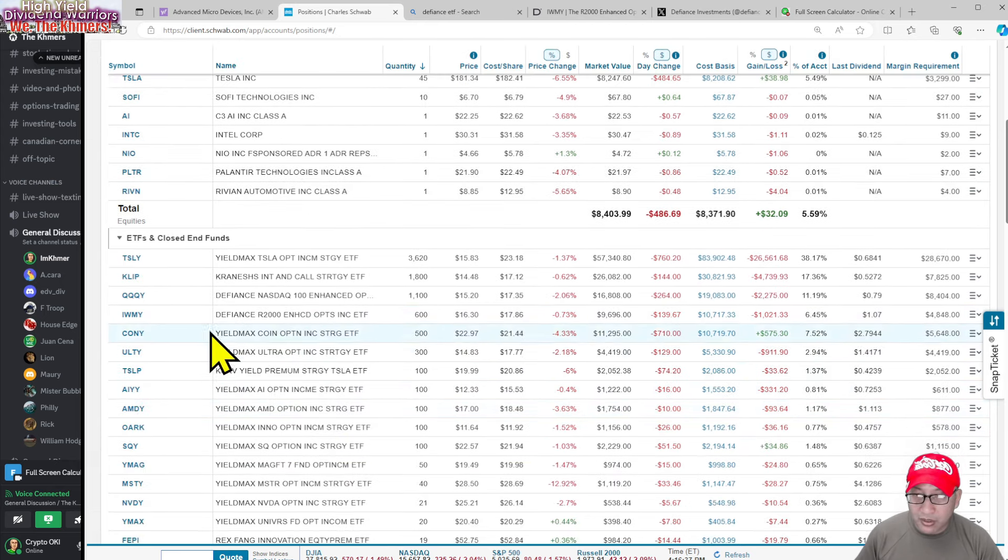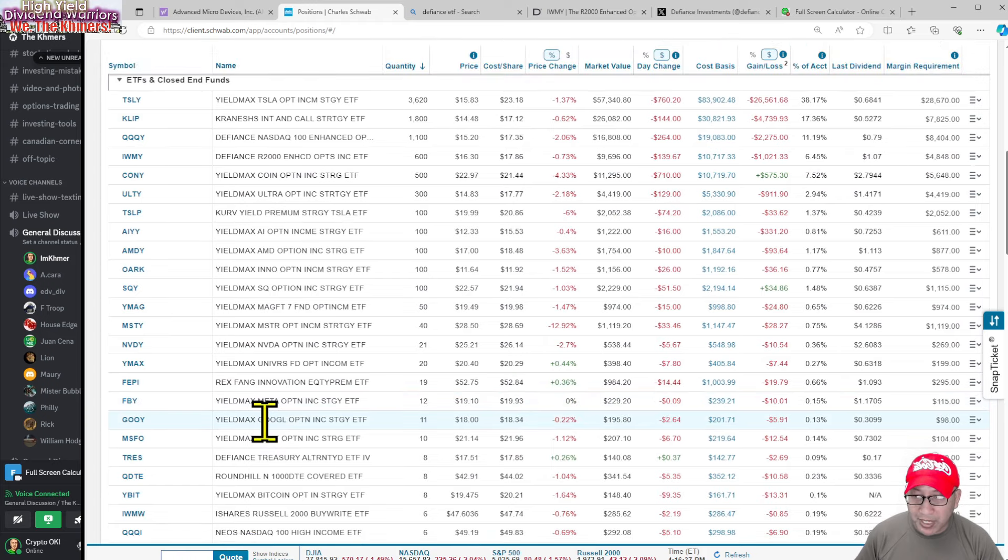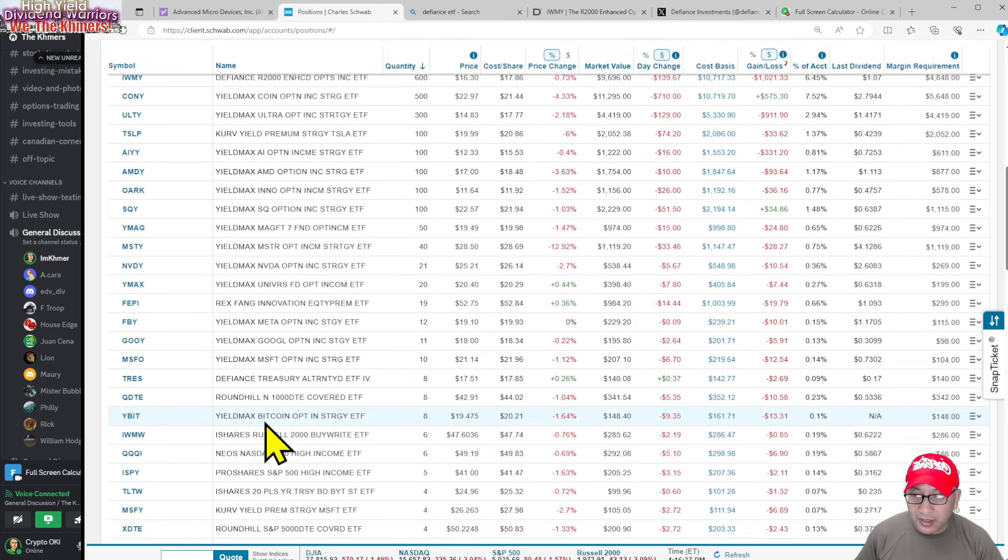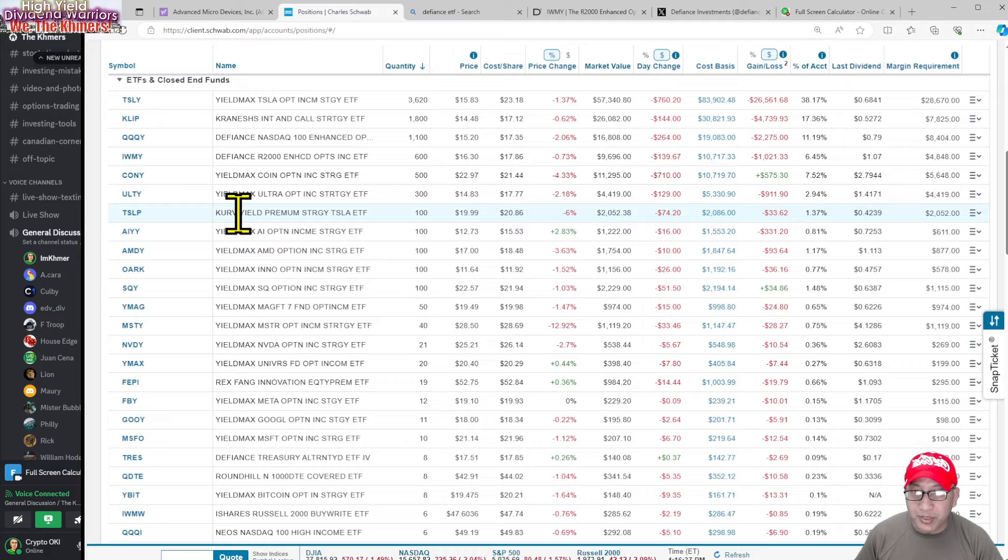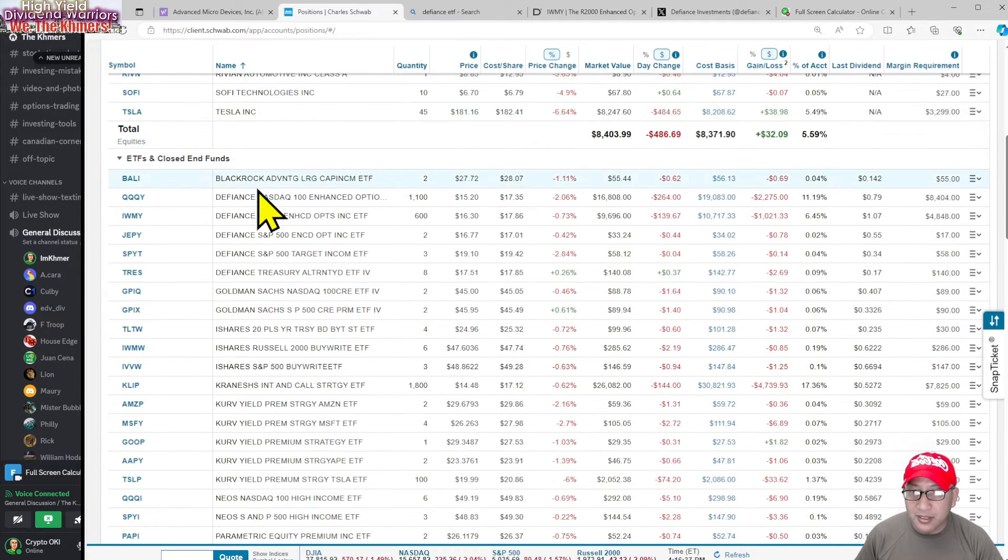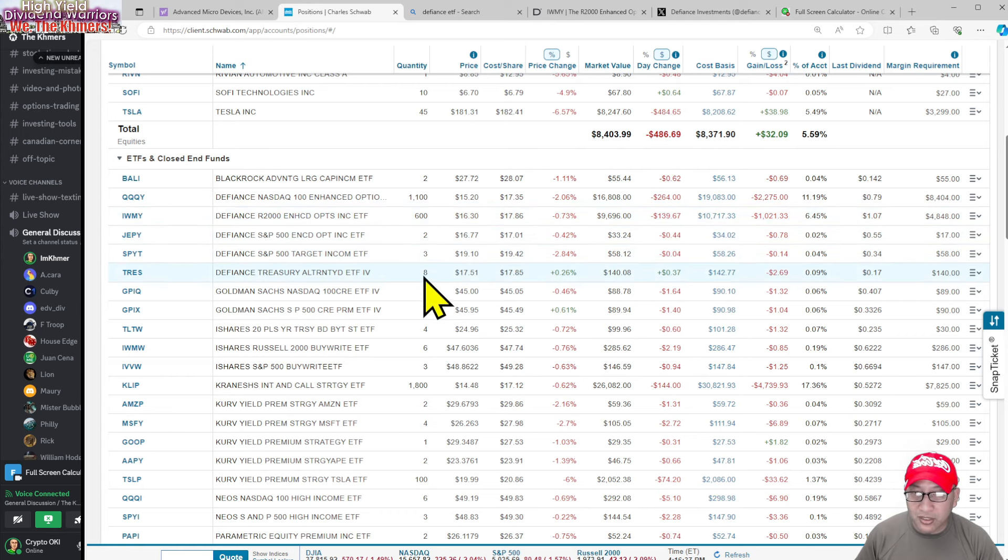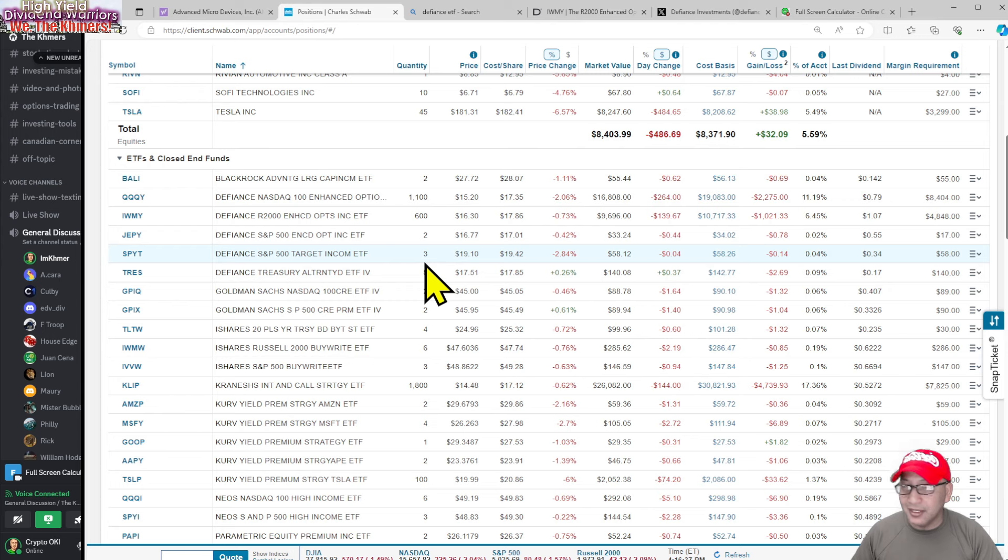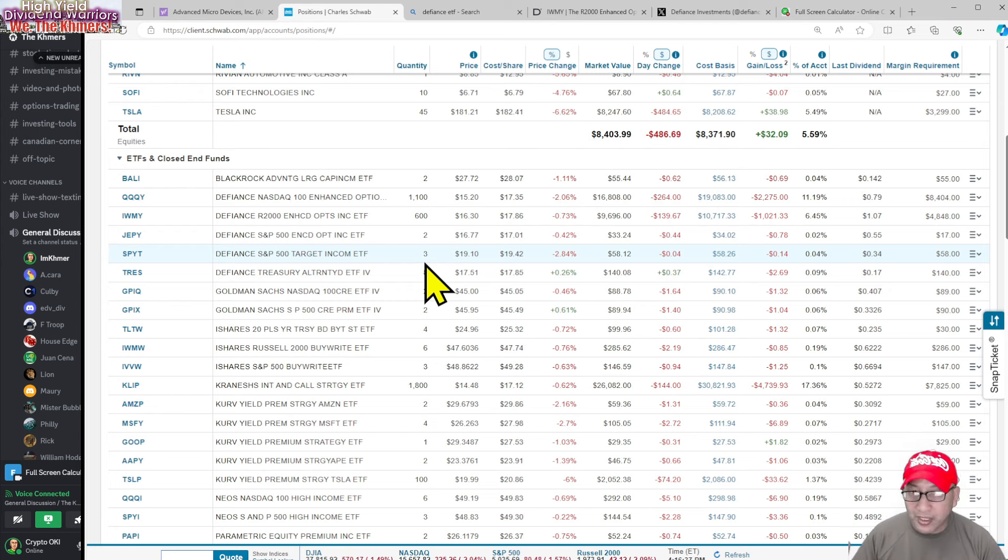I'm not going to do the calculation for the others because otherwise it's going to be a long video. I'm going to get paid by JEPY but it's very small - I don't have a lot of position in JEPY. Let me sort by Defiance. QQQY, JEPY I have two shares, SPYT three shares, TSLY eight shares. If you combine that, probably like $10.